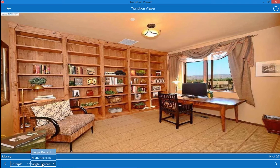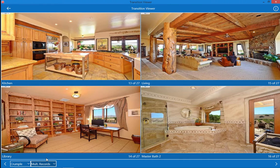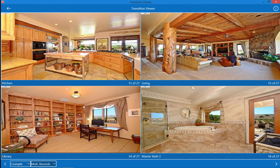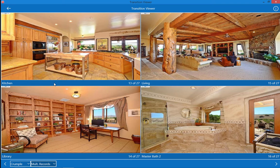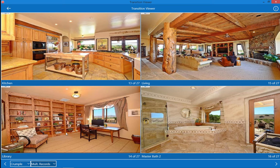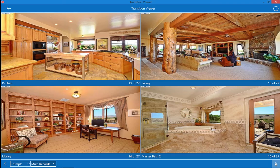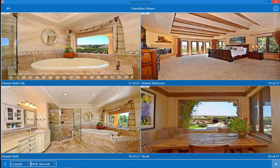I can also change this to multiple records because the layout grid can display more than one record at a time. So now I'm displaying four pictures at a time and you can see not just a picture but also the room location is shown down here. If I transition to a new page it will transition four records at a time.